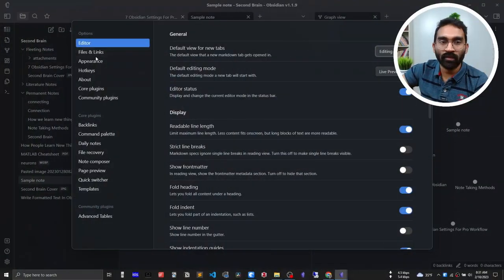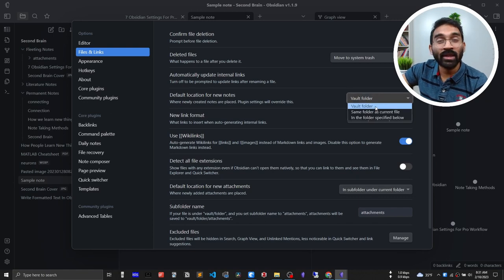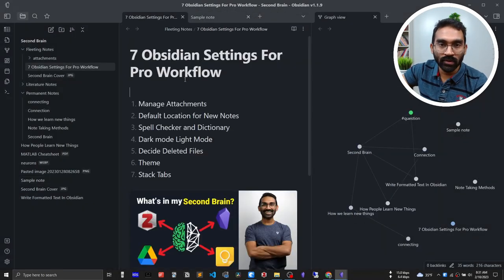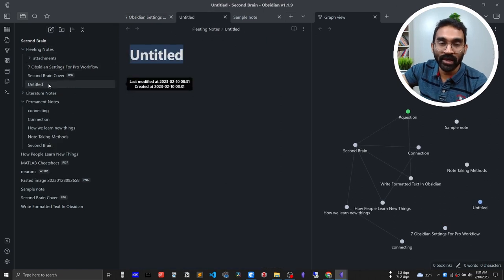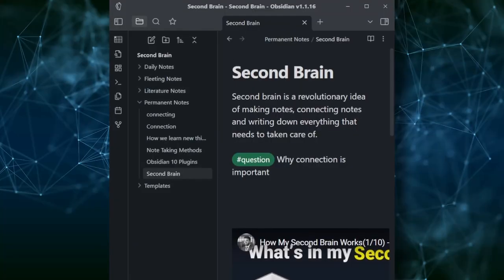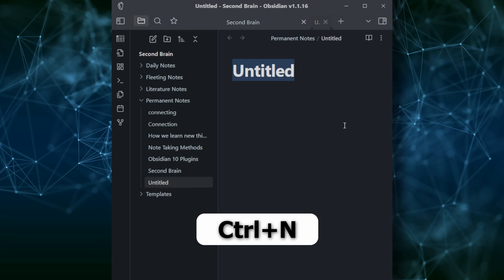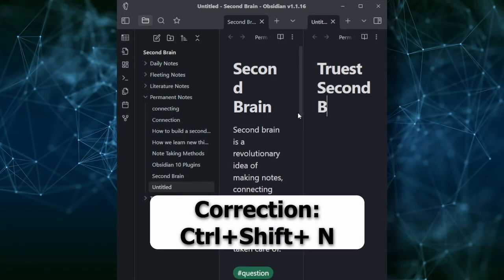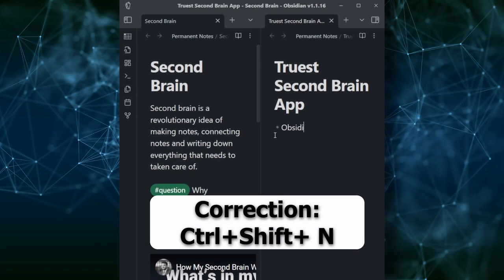Obsidian makes it very fast to create notes on the fly. As I explained in the third video of this series — '7 Obsidian Settings You Must Know' — you can put a new note automatically in the current working directory. Let's say I'm working on a note and want to create another note fast in the same directory. Press Ctrl+N to do that — it creates a new note in another tab. If you want to create the new note in a split tab, press Ctrl+Shift+T.